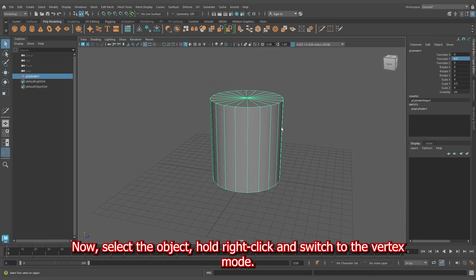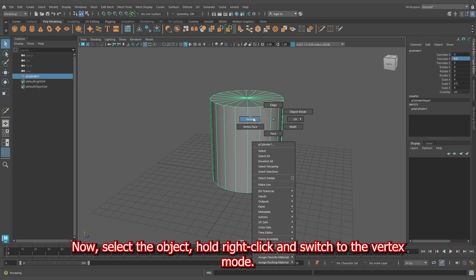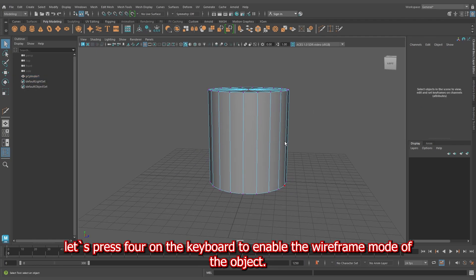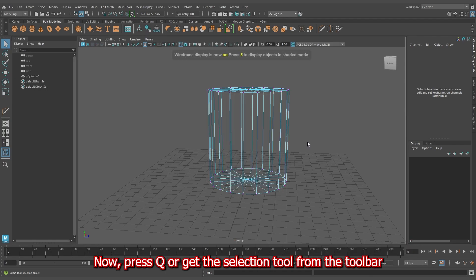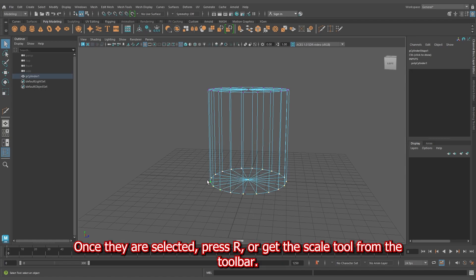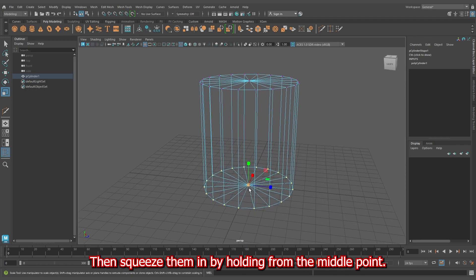Now select the object, right-click and switch to the vertex mode. Before we select the vertices, press 4 on the keyboard to enable the wireframe mode. Press Q or get the selection tool from the toolbar and create a selection box by holding left-click to select the bottom vertices of the object. Once they are selected, press R or get the scale tool from the toolbar, then squeeze them in by holding from the middle point.